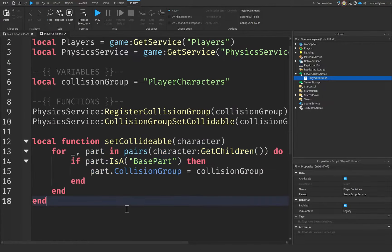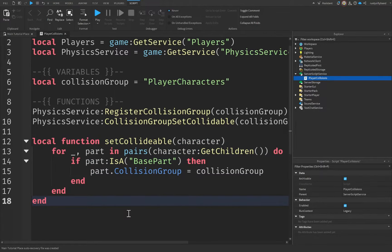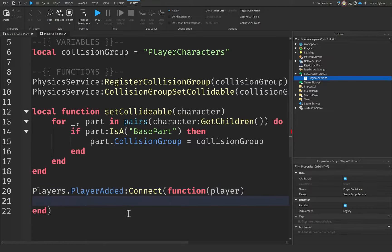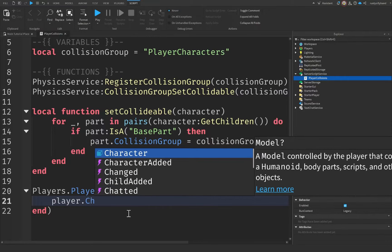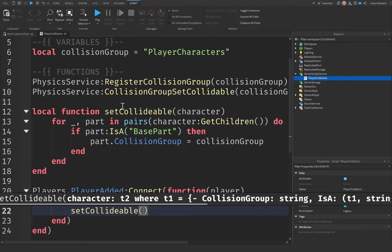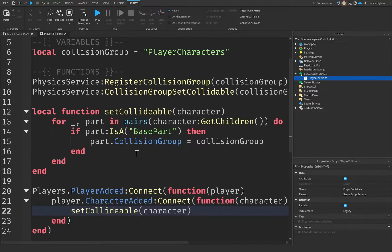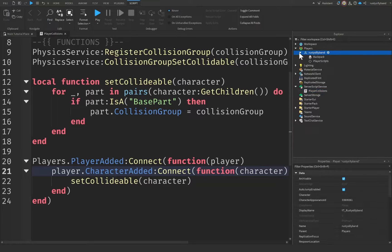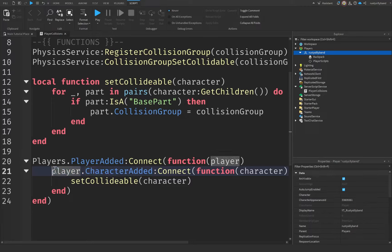That ensures our characters are not collidable with each other. Since this is a local function, we need to call it. We do that by saying players.PlayerAdded:Connect(function(player)), and then player.CharacterAdded:Connect(function(character)), and then we call setCollidable(character). Whenever a player gets added to the game, we wait for that player's character to be added — because the player has two entities: the player object in Players service holding GUI and data, and the character, which is the 3D avatar representation.